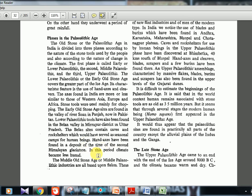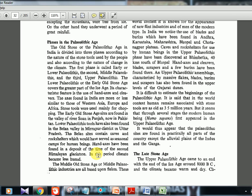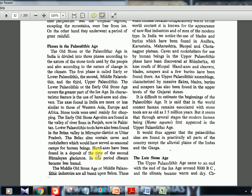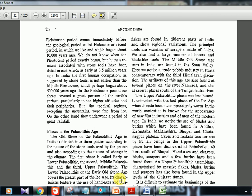During early paleolithic it was essentially an ice age period. Try watching ice age animation movies — they actually show how the ice age worked, how warm climate came in, and how animals migrated. For middle paleolithic, the industry is based upon flakes. The principal tools are varieties of scrapers made of flakes — stone chipped into blade-like forms. Locations include the Sohan valley again, and also the Narmada and Tungabhadra rivers, showing it was present in south India as well.